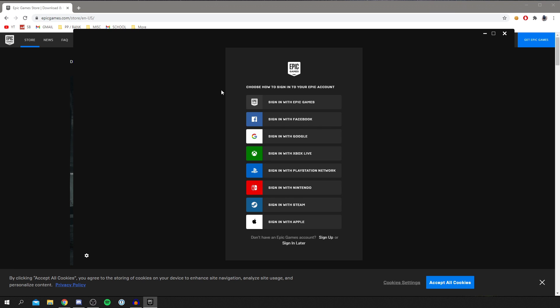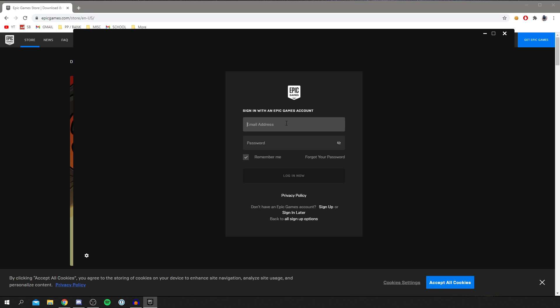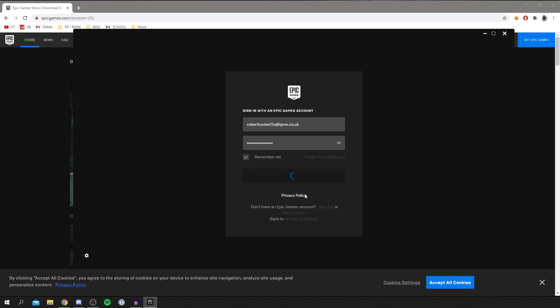So then you need to sign in with that account you previously just made, or you already have one. So I'll click sign in with Epic Games. I'm going to enter my email and password. And then we can continue. So I'm now logging in. And then I'll be showing you the next steps you need to follow.